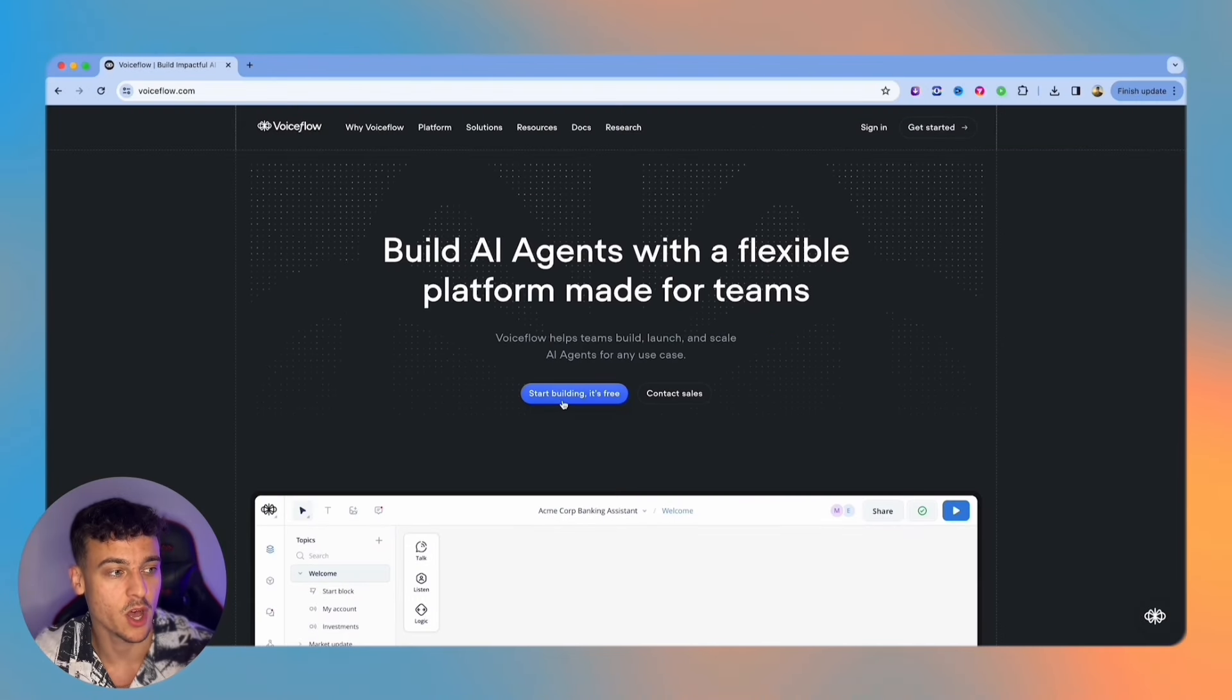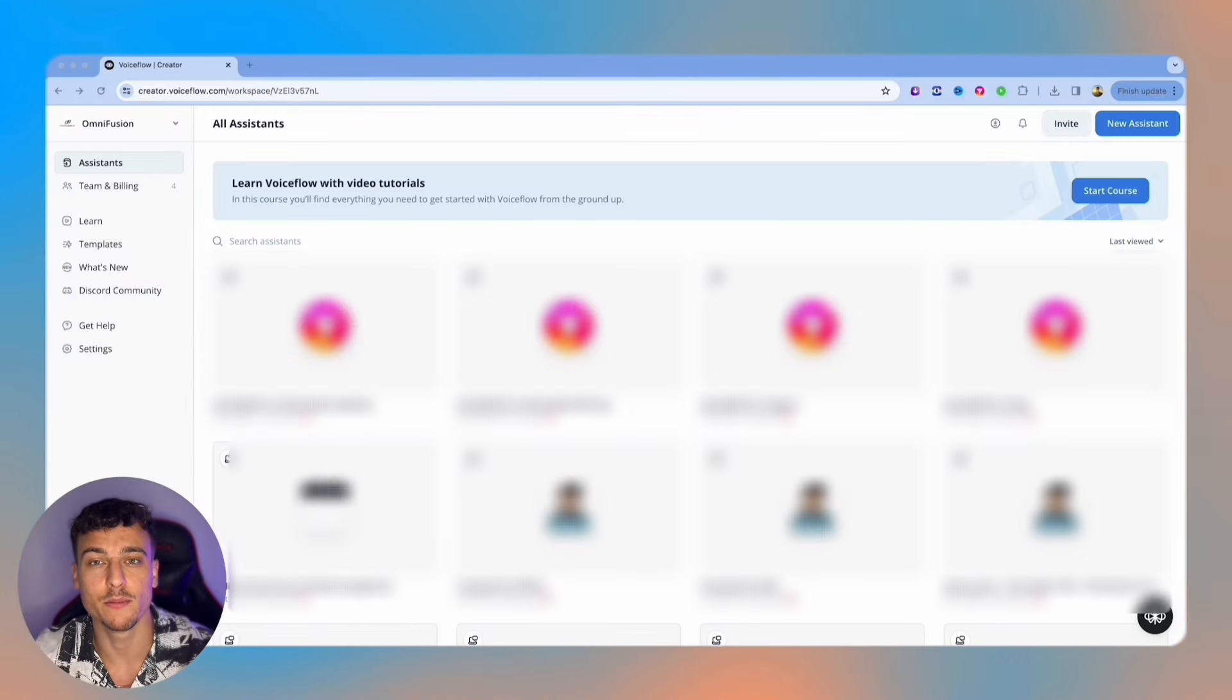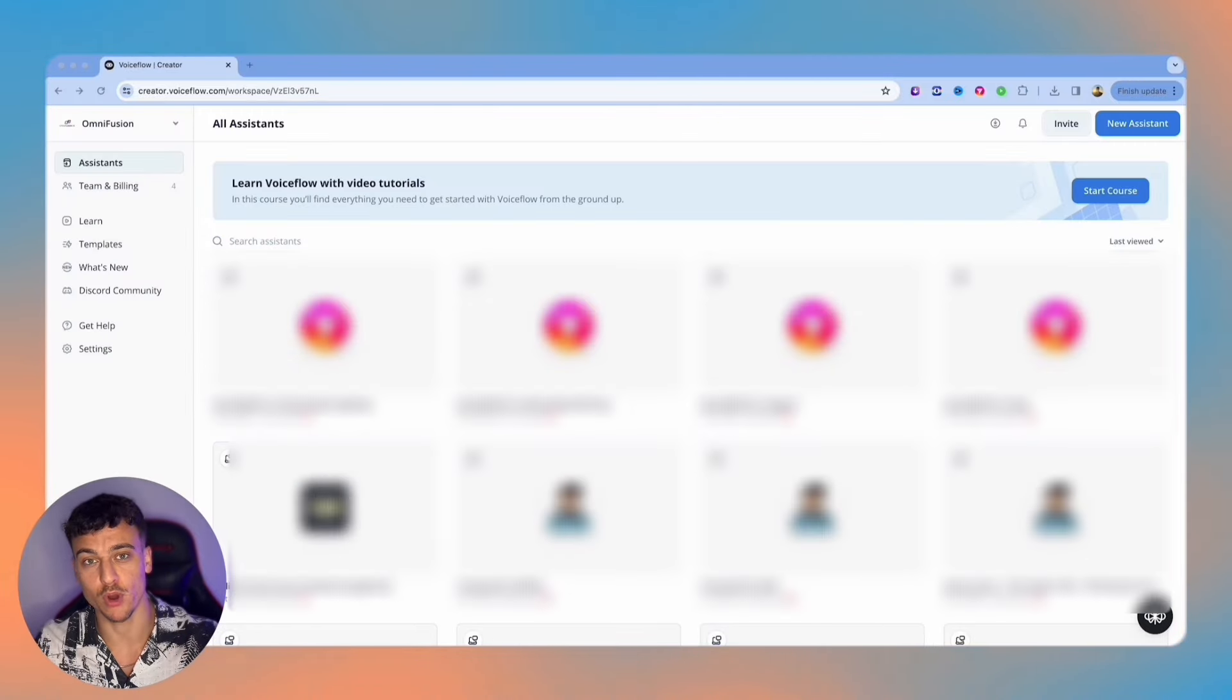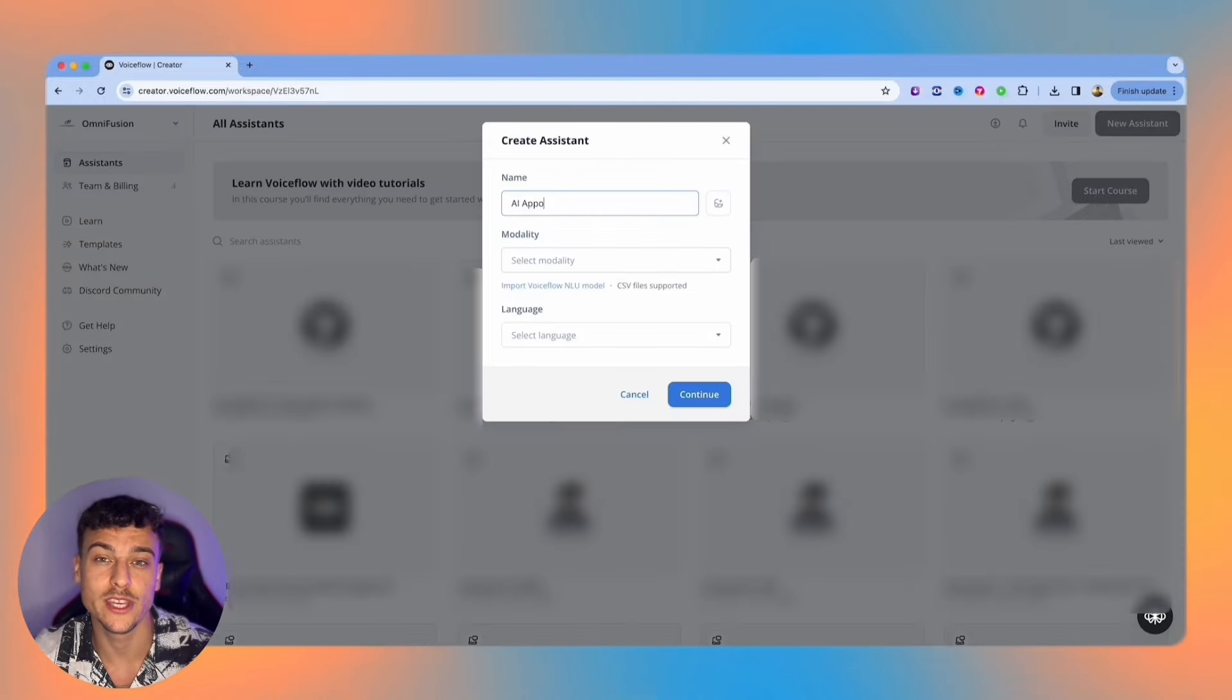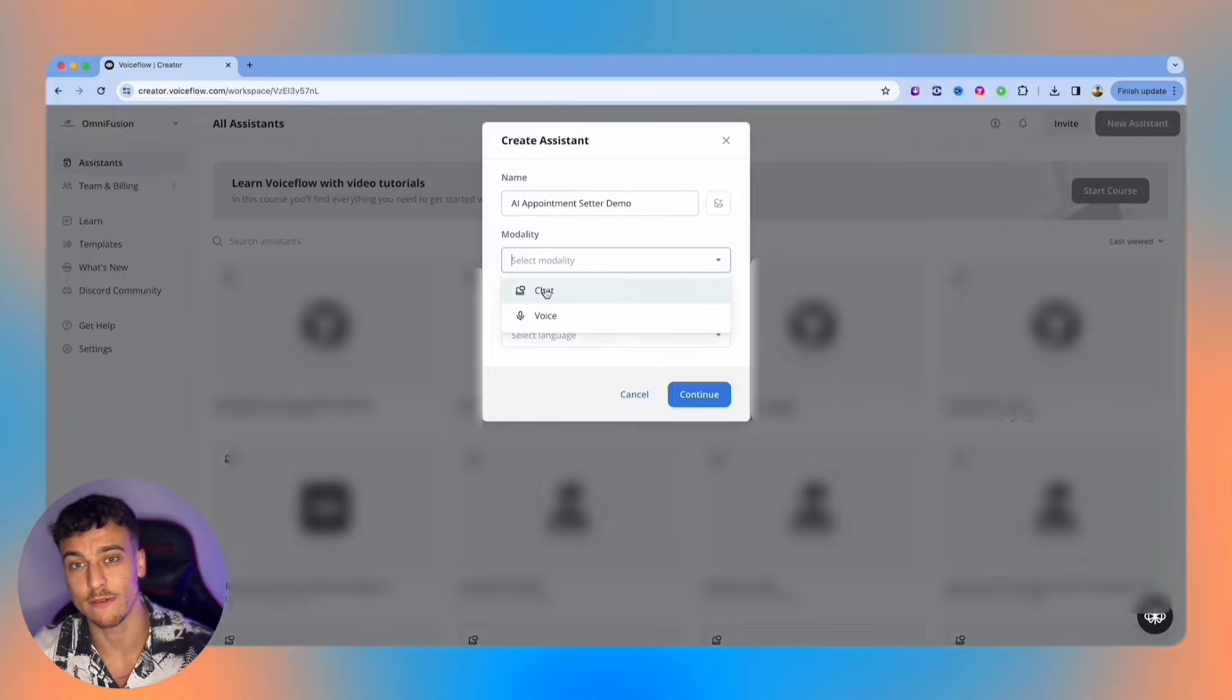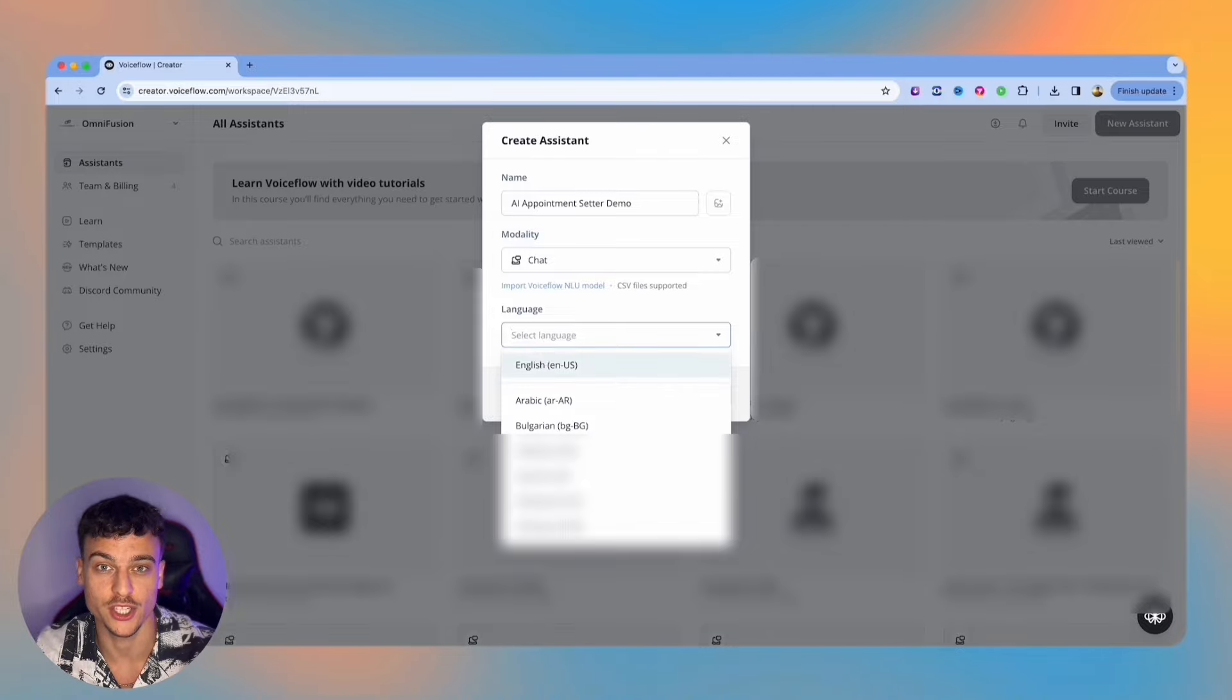When you're on voiceflow.com all you need to do is sign up for an account and then click sign in. This is going to bring you to your Voiceflow dashboard where you can see all of your projects in one easy interface. If you click on the top right you can create a new assistant. All you're going to have to do here is enter your assistant name, select the modalities so you have chat and voice, and in this case we're going to use chat as well as the language that you want to use for your project.